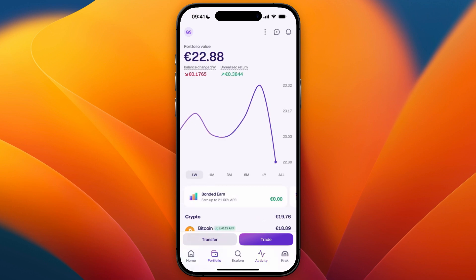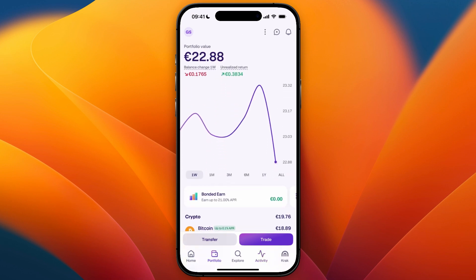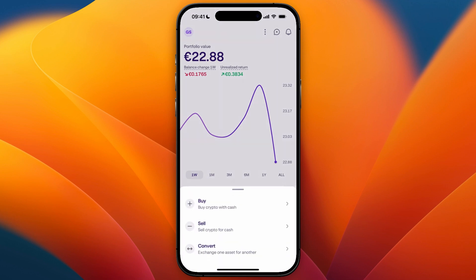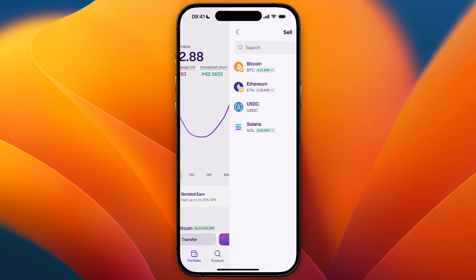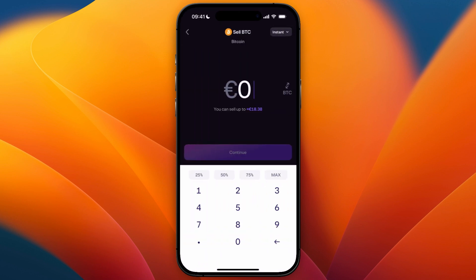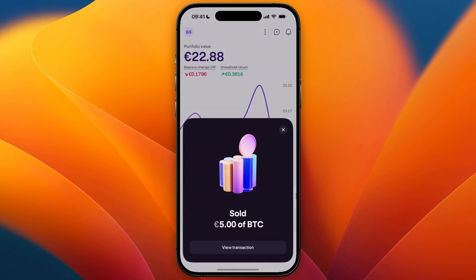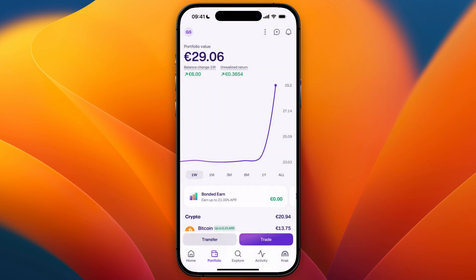Now that you have withdrawn to a centralized exchange, what you want to do on the exchange is sell the cryptocurrency. You can do that by clicking on Trade or on the cryptocurrency itself, then click Sell and select the cryptocurrency. For this example I'll use Bitcoin since the Solana is still pending, and use 5 euro as the amount — just confirm. Now you have sold it for your fiat currency, which for me is euro and for you could be US dollar.